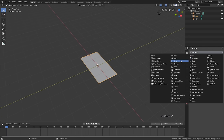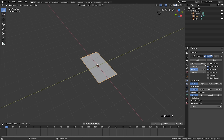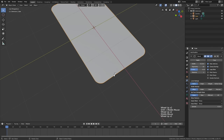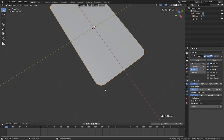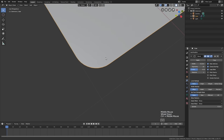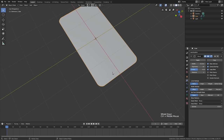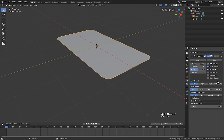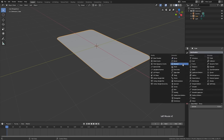We're going to add a bevel modifier and check the 'only vertices' option, which will allow us to make a nice rounded edge there. That looks pretty good. We're going to be getting in pretty close with some of our renders, so we'll do 10 segments — maybe we go wild, let's do 11. Don't get too crazy, Derek, the tutorial just started.